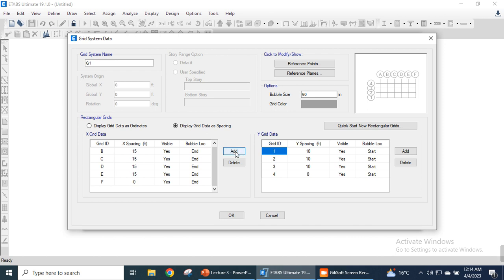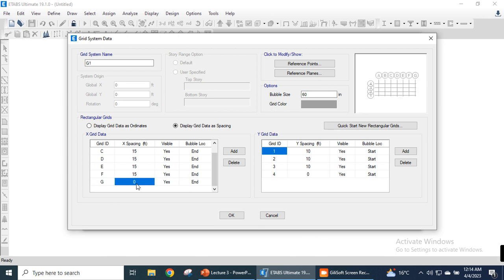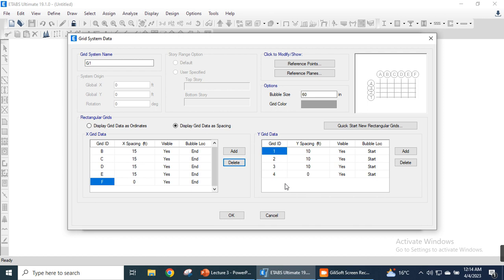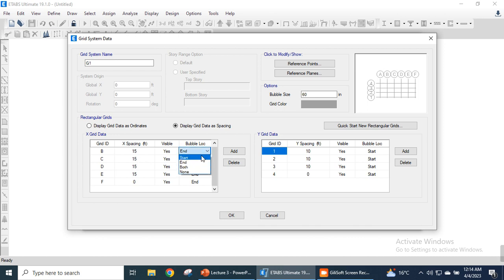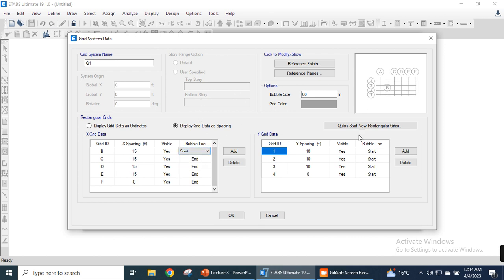To add a new grid, click the Add button and new grid data will appear. For example, if it is also 15 feet, write 15 feet and a new grid will be shown. Since we have six grids, we can highlight any extra grid and press Delete to remove it. The same concept applies to the Y grid data. We can also toggle grid visibility by clicking here. The bubble location can be set to the end or the start of the layout as preferred.